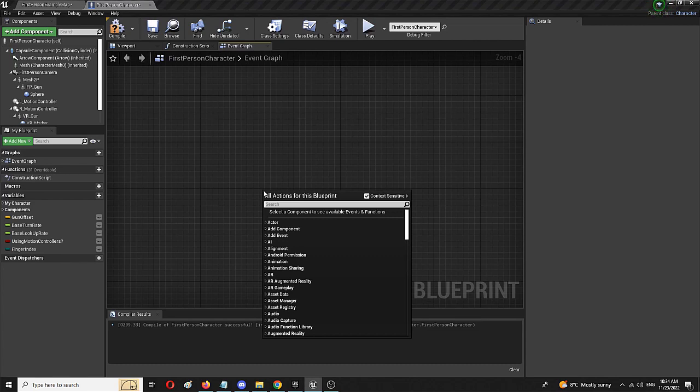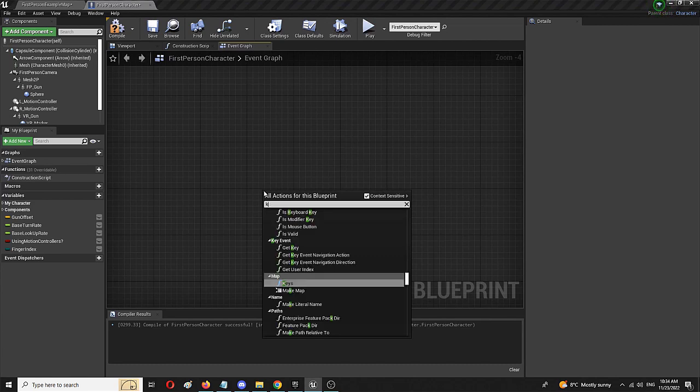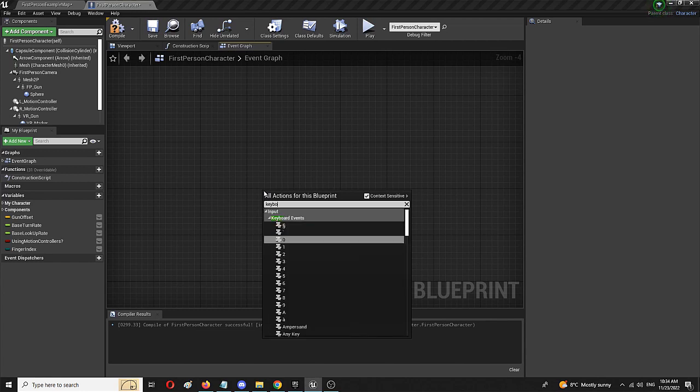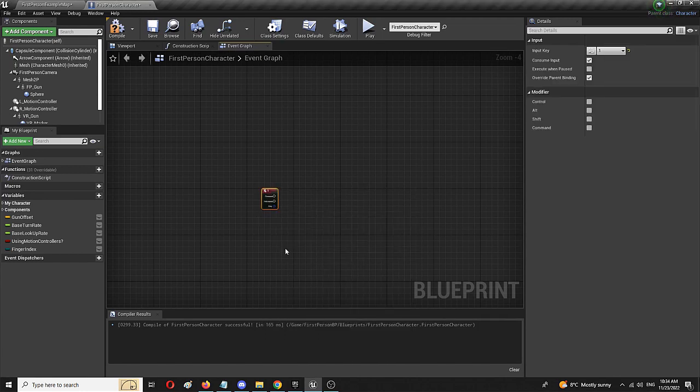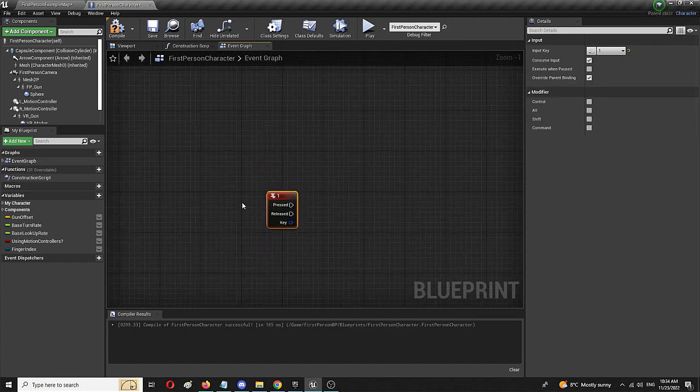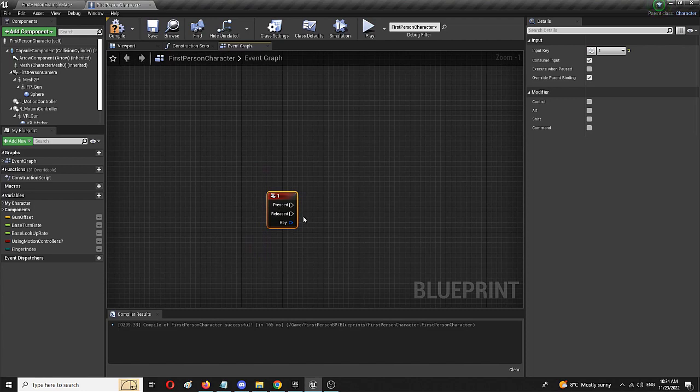To do that, simply type in keyboard and you have your keyboard events. I'm going to choose, let's say, one as the dash command.